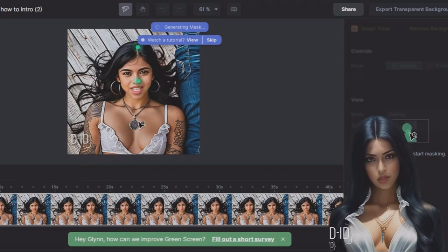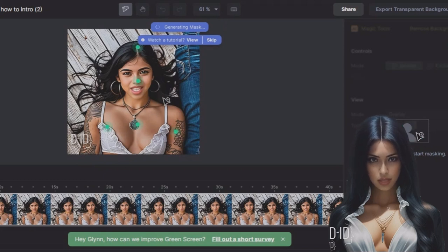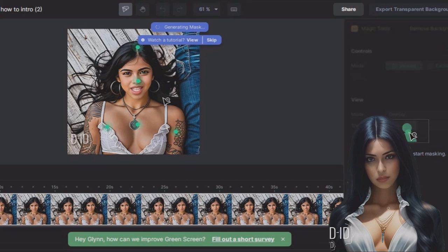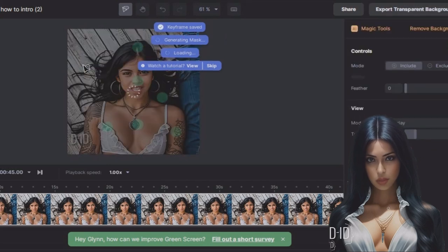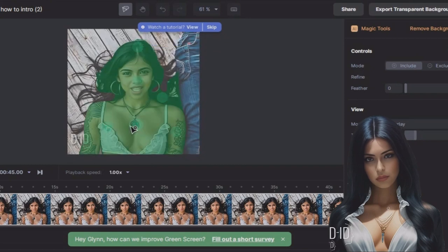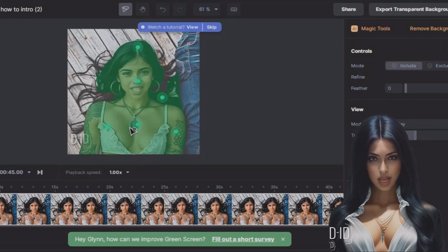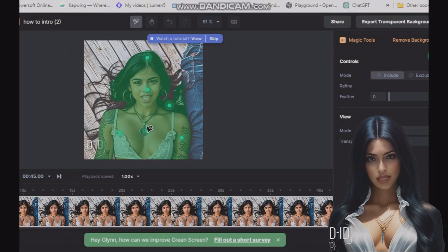Next, you'll start masking, which is marking the areas you want to keep. You don't have to trace the outline—just a few key points, and AI does the rest. Tidy up the mask by using the erase and replace features. Adjust the feathering to smooth out the edges. When you're happy, click the export button.